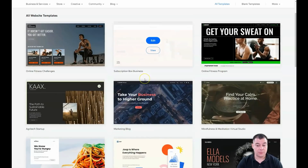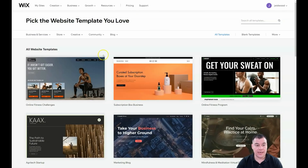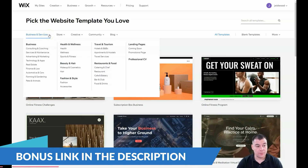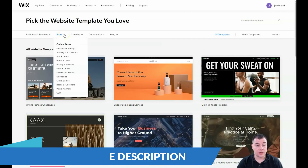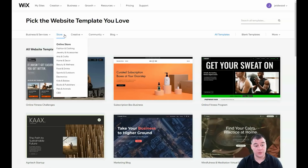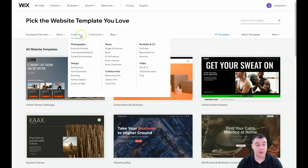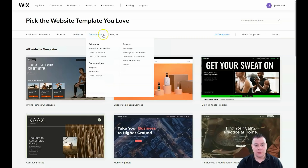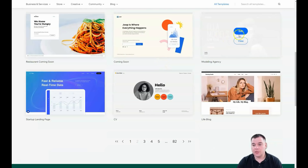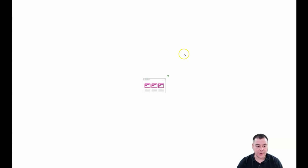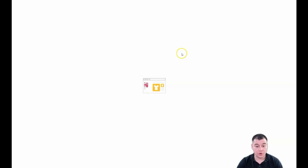There are a lot of interesting and beautiful templates that are already pre-built for you — you just need to edit some things. You can also sort them by business types like store, fashion, clothing, jewelry and accessories if you need to build a website that sells something, or creative, community and blog, and so on. It depends on the type of your business.